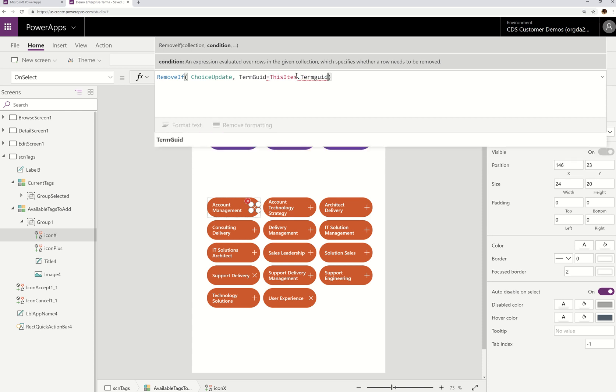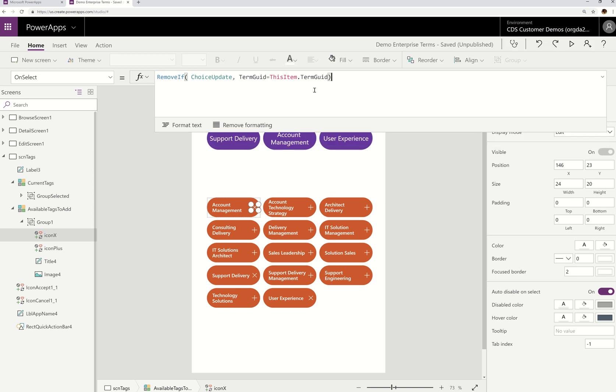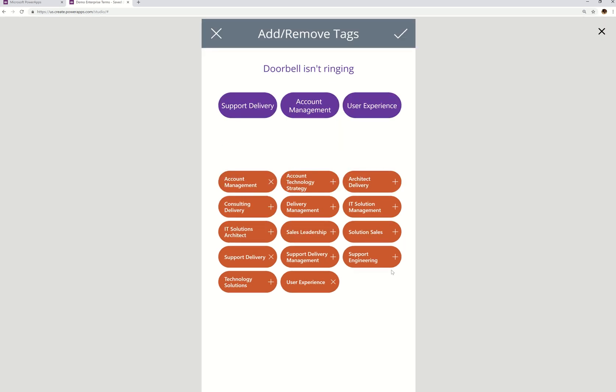So now I'm actually referring to the collection, right? That's up here, that's being used up here. And I'm saying remove if this applies. So let's try this.